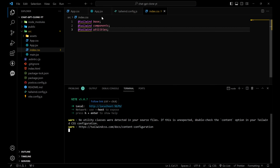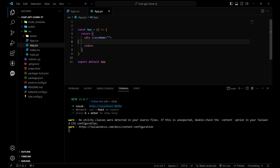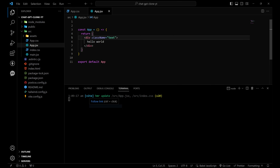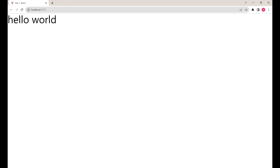Nothing is there because we haven't added anything in app.jsx. Let's remove these things and go to app.jsx. Let's write 'Hello World' and add some styling — text-6xl maybe. Let's see — yeah, it is working.